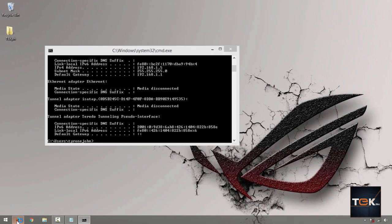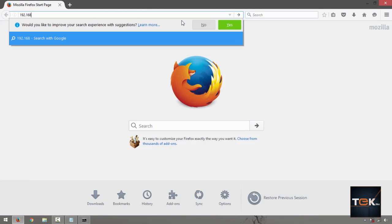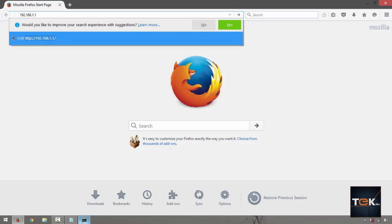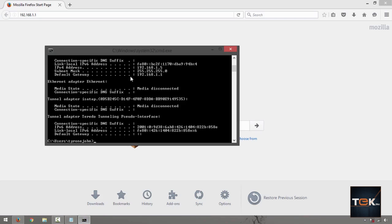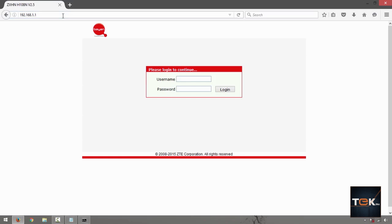Open up a browser — Firefox or Chrome — and in the URL bar type 192.168.1.1, or whatever your default gateway address is. Press Enter and it will bring up the router login page.